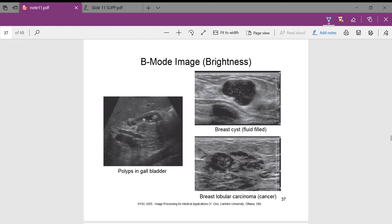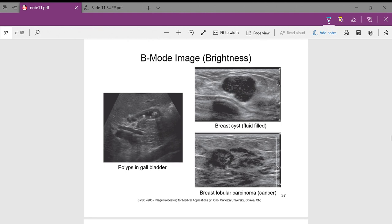B-mode: our B-mode image is comprised of a series of bright dots. B-mode uses the intensity of reflected echoes to determine the brightness of the dots. B-mode is used to determine polyps in a gallbladder, breast cysts which are fluid-filled, or breast lobular carcinoma. B-mode is actually the most common use of ultrasound imaging.